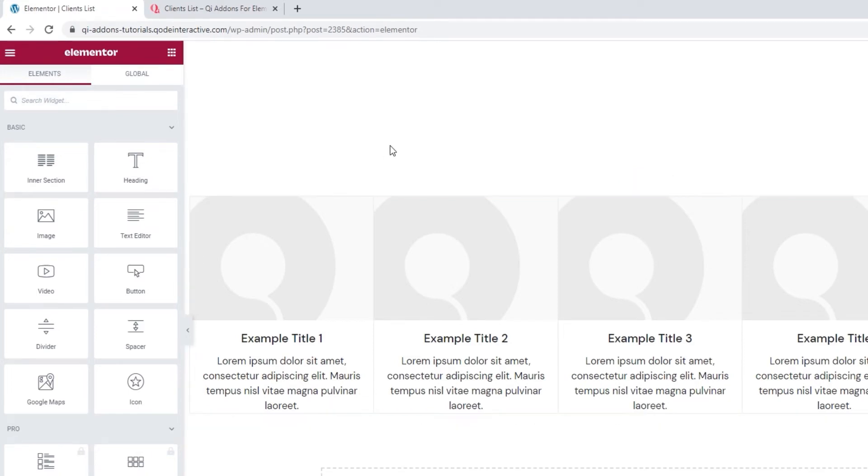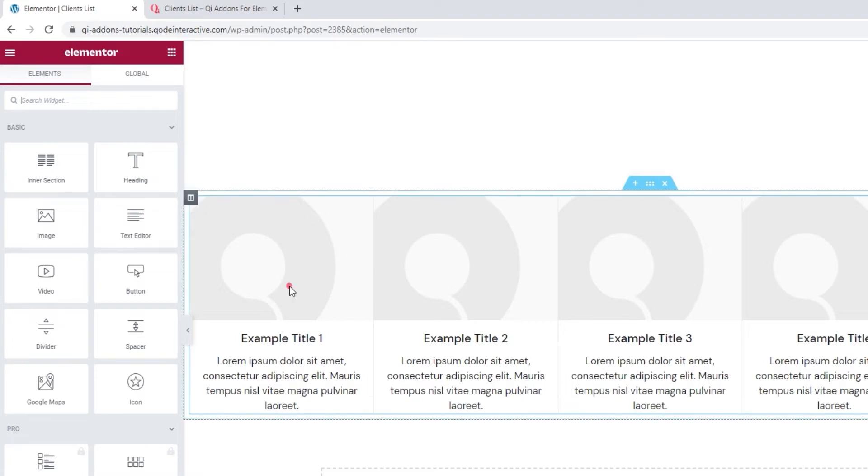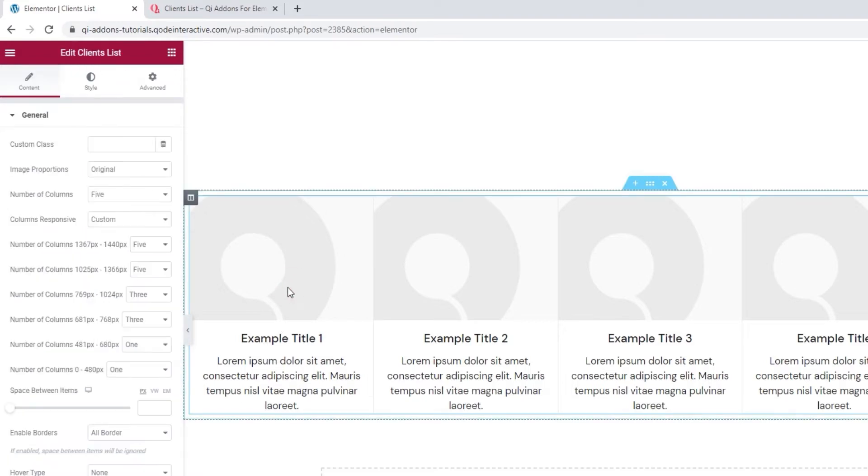Hovering over the list makes that hard to see, but the borders are both above and below the items. I'll click on the list to select it, which will reopen the widget's options. And here we are.